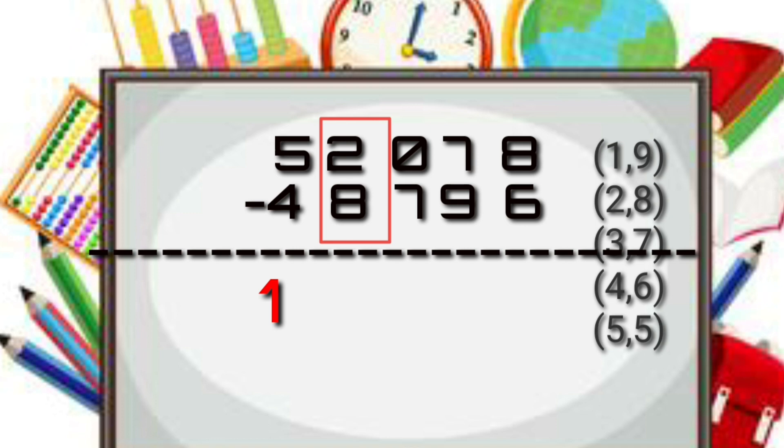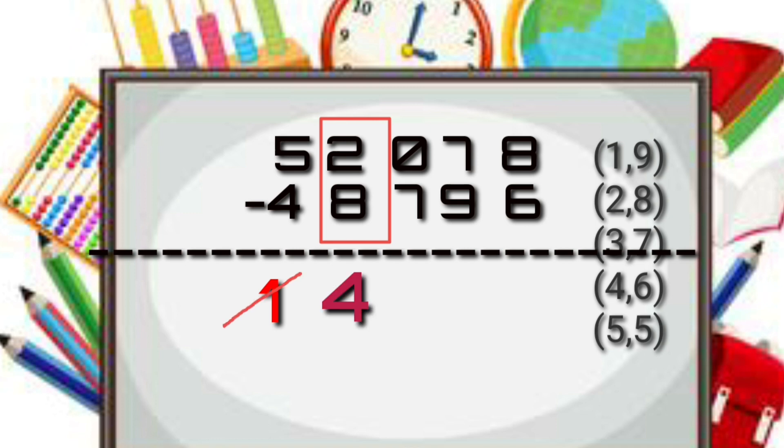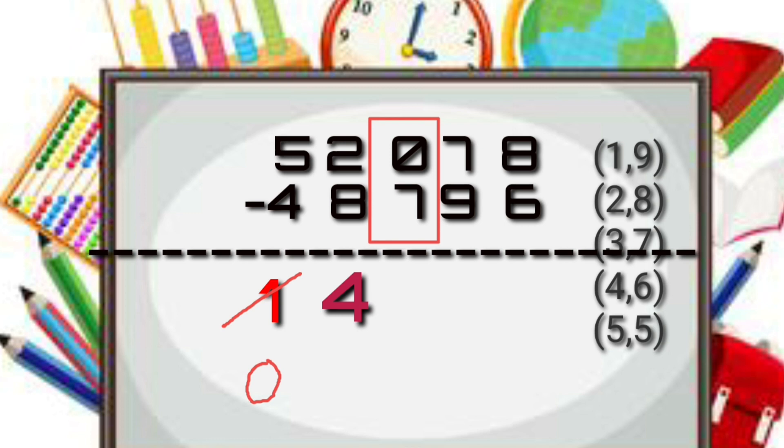Who is friend of 8? The friend is 2. So we will add 2 plus the above number, that is 2, and we will write the answer as 4. And the previous one we will decrease by 1, so the number will become 0.